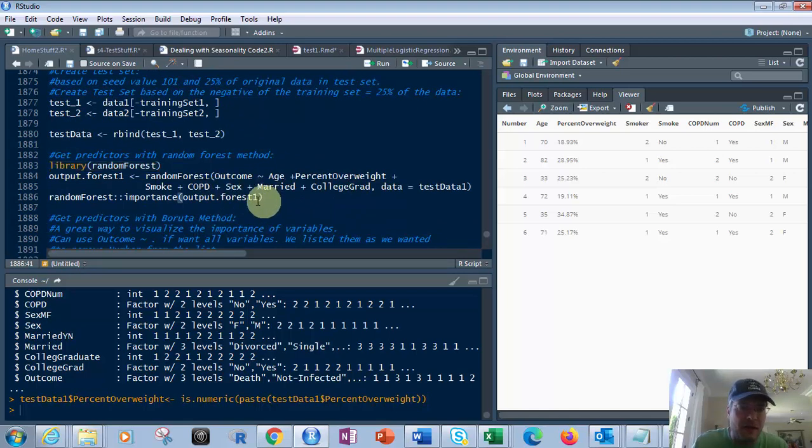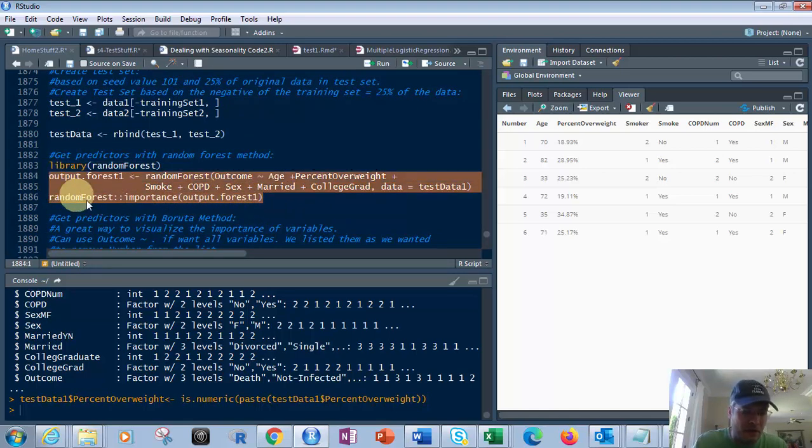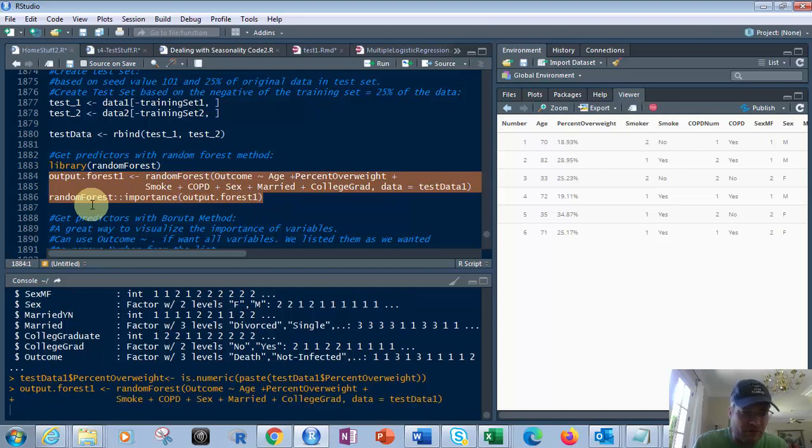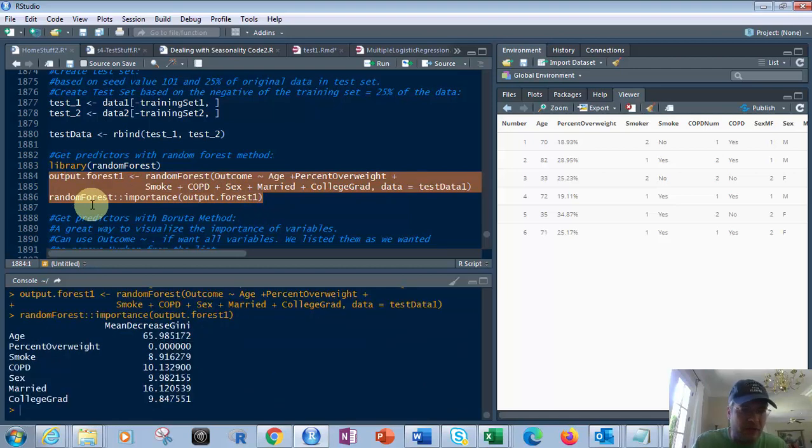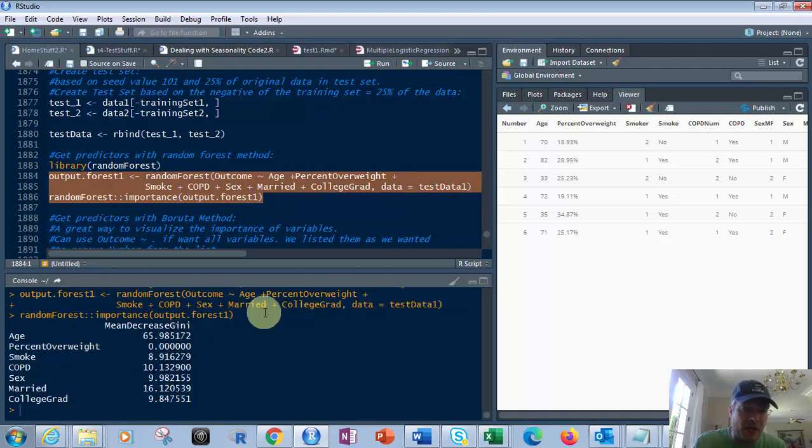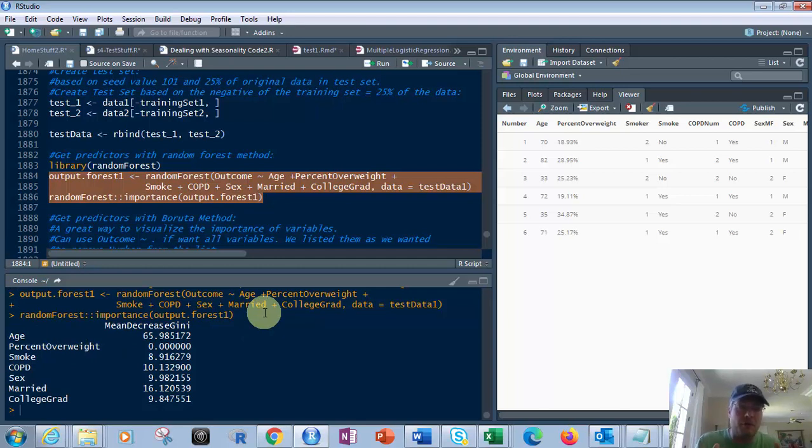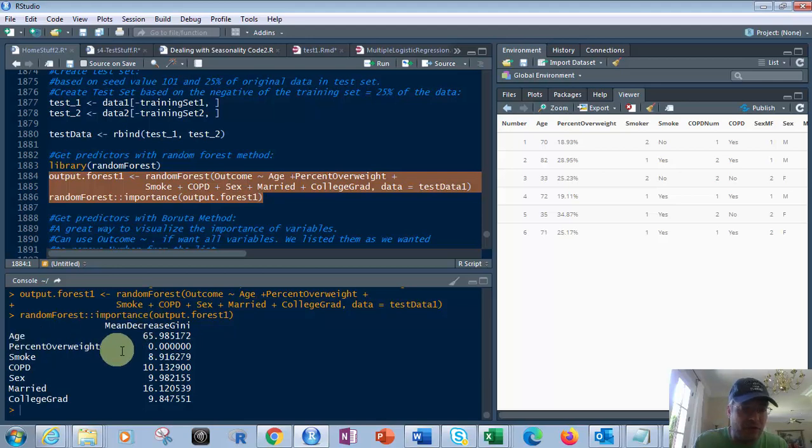So let's do that. If I run this, I don't have to run the library, I already wrote it in. What you'll get is this. You'll get the mean decreasing Gini. What that basically is, is the higher the number, the more important that predictor is. So obviously when you look at this, clearly some things are going to snap out at you. Age, COPD,